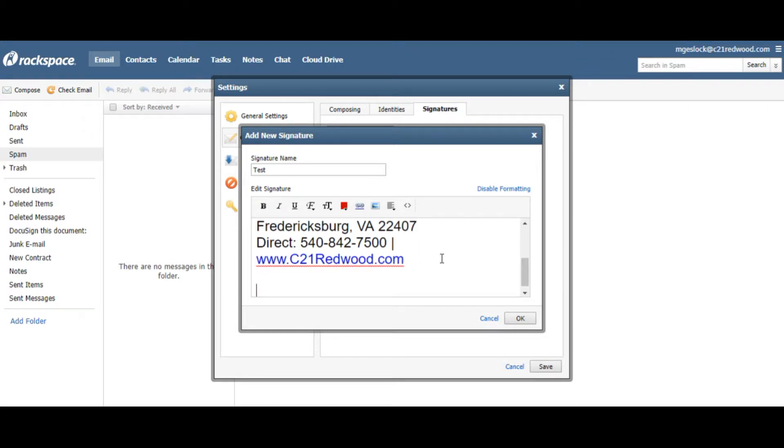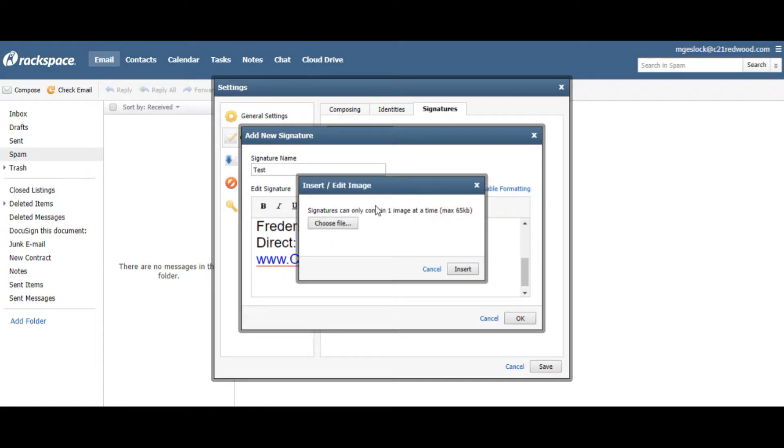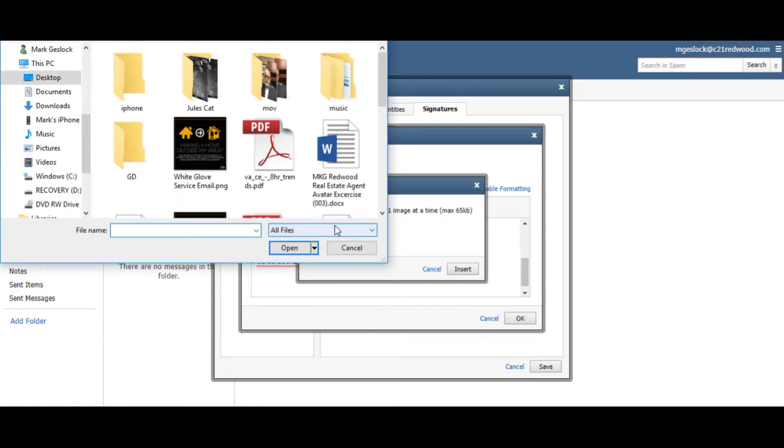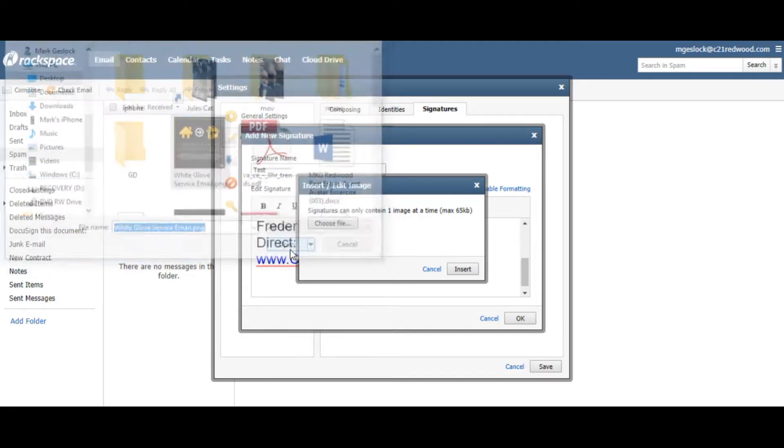Put a little space in it there, and then right here where this Insert Image is, click on that, choose File. I already have it saved out here on my desktop, so it makes it easier.